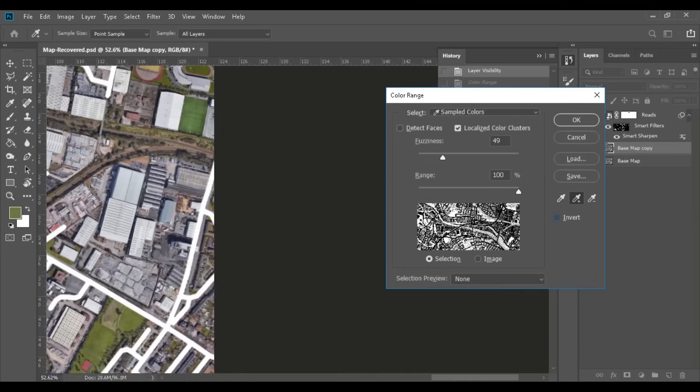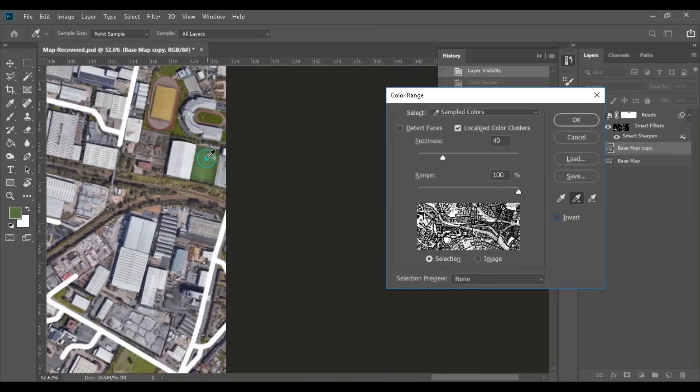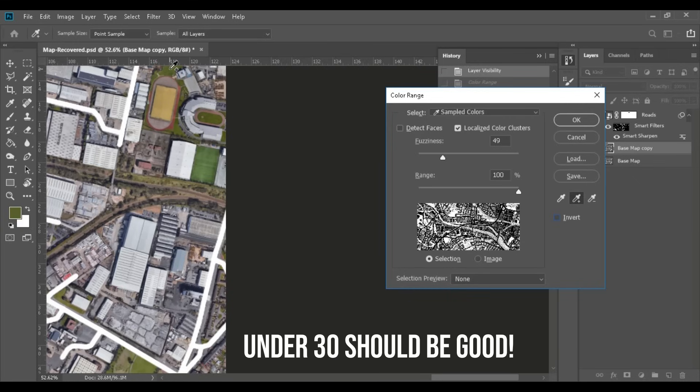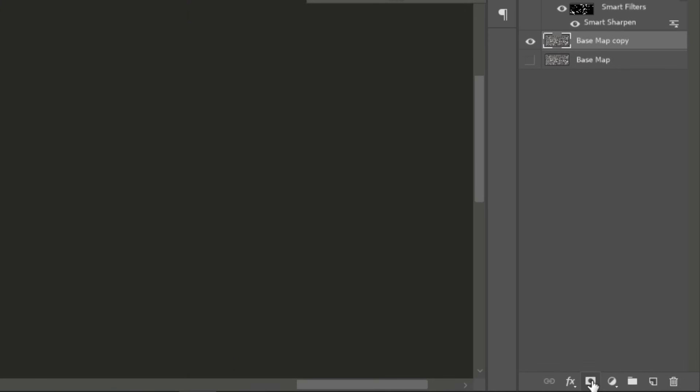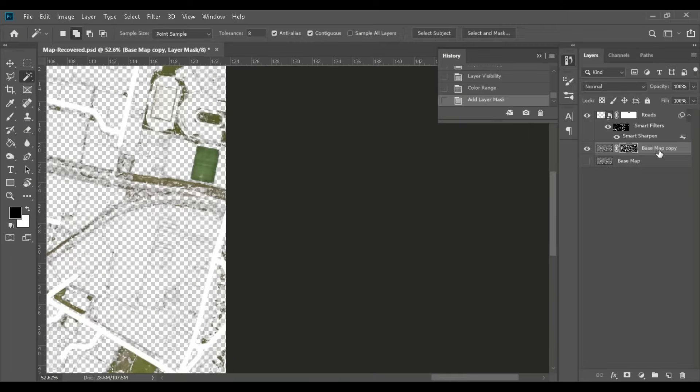Don't increase the fuzziness too much, keep it kind of low to make the areas more precise. As you can see we've got ourselves a pretty nice selection and all we got to do now is to create a new mask on this base layer and let's rename it to vegetation.